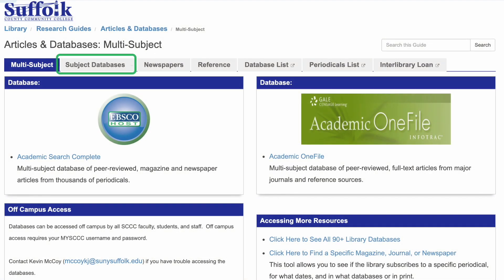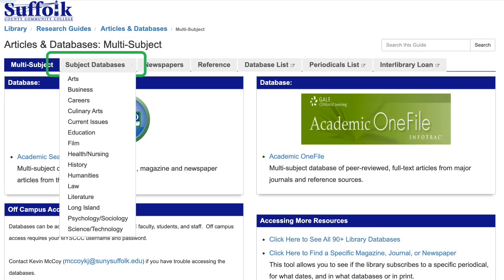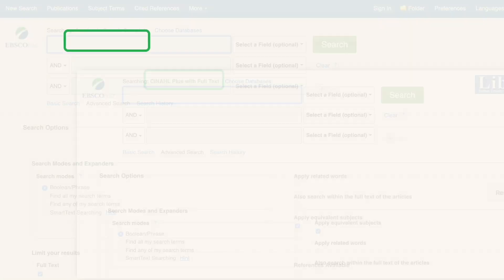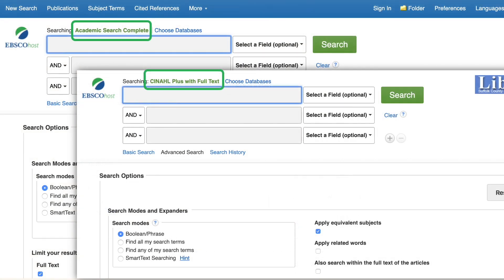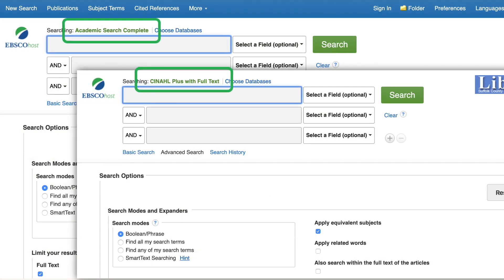Another way to choose databases is by sorting them by subject. Click the Subject tab to select a field of interest. Note that as you begin choosing individual databases, many will look and function the same, but know that they will produce drastically different results.